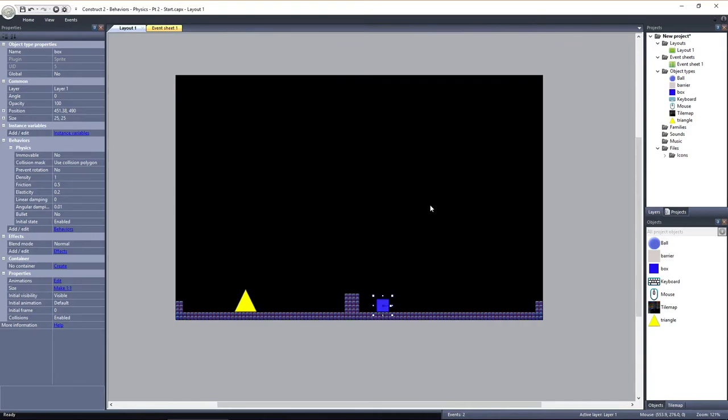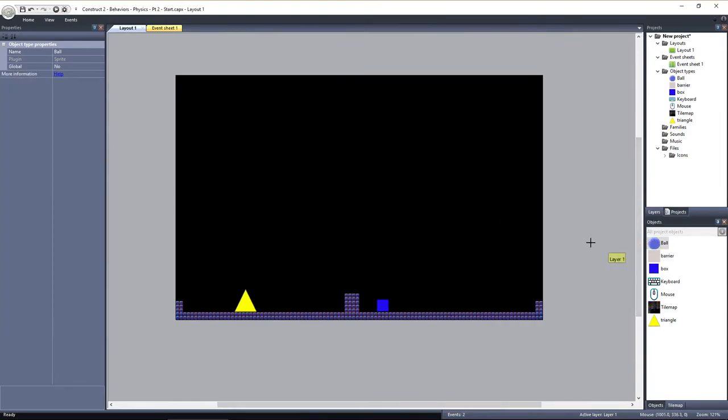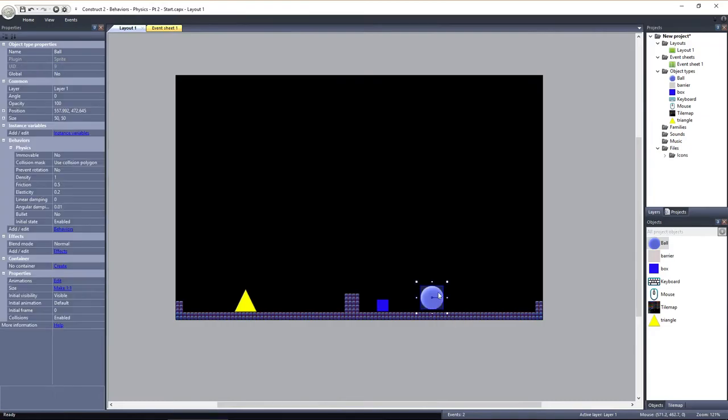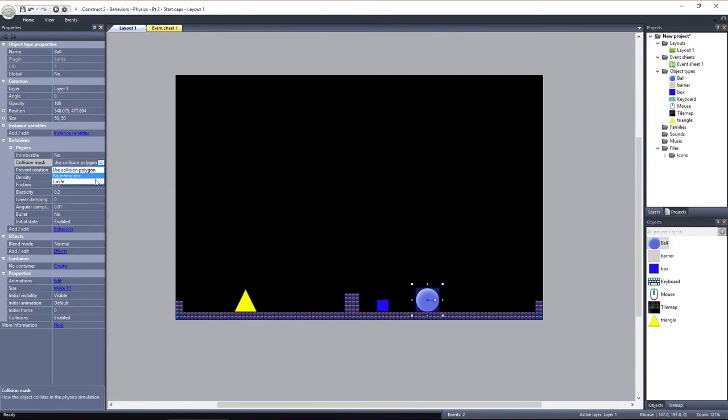To demonstrate torque, I'll add this ball object to the layout. It also has the physics behavior added with its default values. I do need to change the collision mask to circle since we're using a round object.